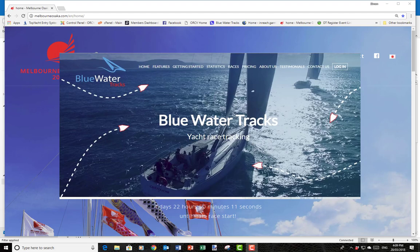Hi, welcome to the Melbourne to Osaka race tracker. My name is Simon Dryden. I'm the race director and I'm just going to give you a little tour around the tracker so that you can get a better understanding of how it works.